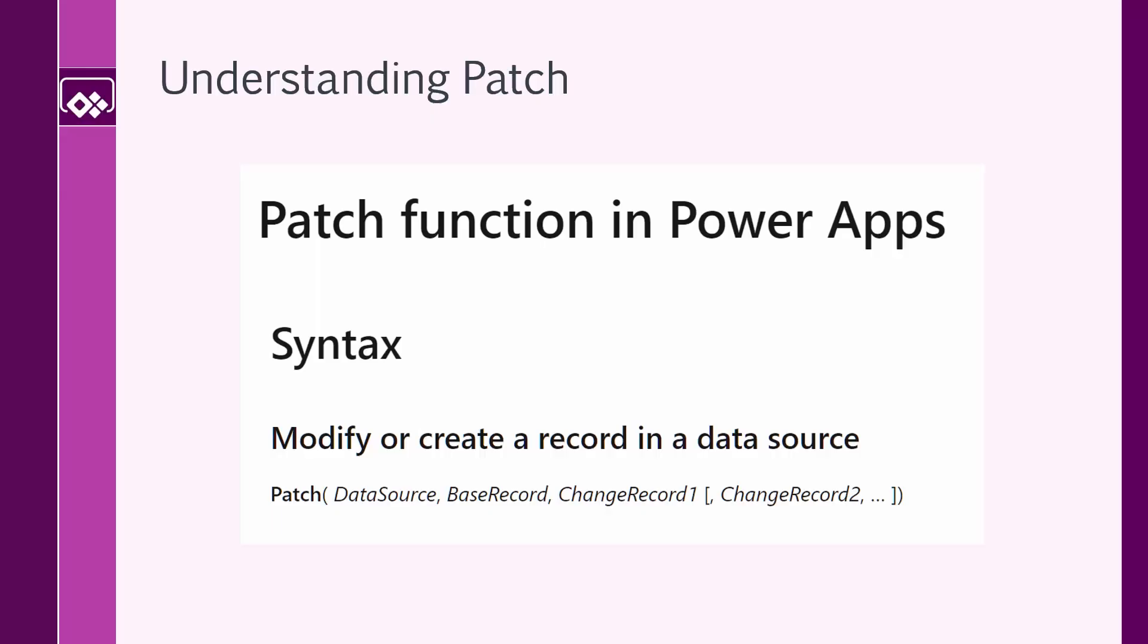If you just look up the patch function on Microsoft documents, you will find this. We use patch to modify or create a record in the data source. And the syntax looks very simple, but kind of weird when you look at it, if you really don't understand what it does. Patch accepts a data source, and that data source can be anything.